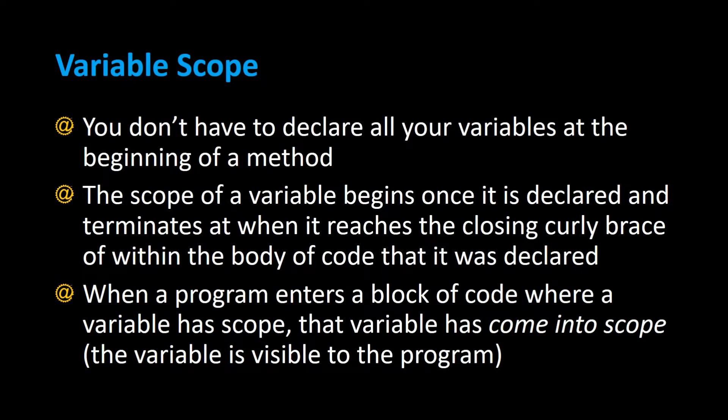Let's talk about variable scope. You don't have to declare all your variables at the beginning of a method.